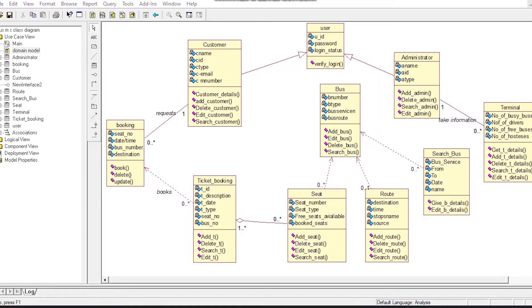The class we can now discuss is Bus Class. Bus Class consists of four attributes and four operations, and the three classes — Seat, Route, and Search — depend upon Bus Class.